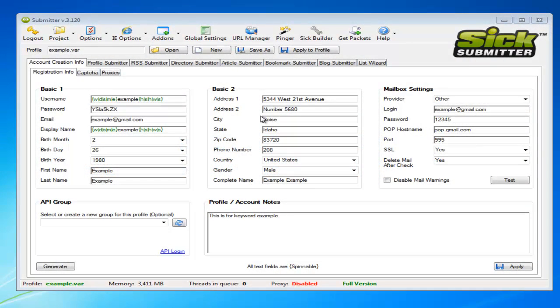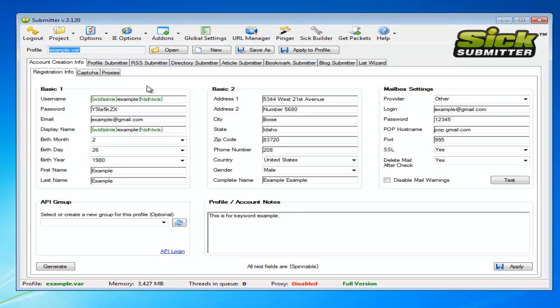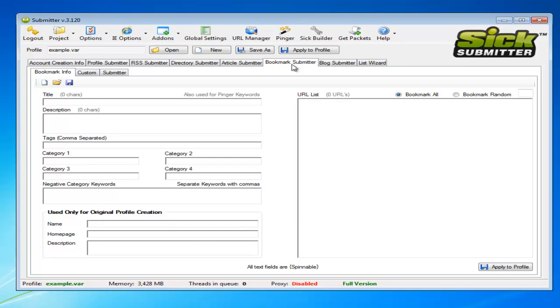Hi guys, this one's going to be about the bookmark submitter tab. Once again we'll make sure we've loaded our profile, which has already been done. All the details are loaded as well. Run through to the bookmark submitter tab.